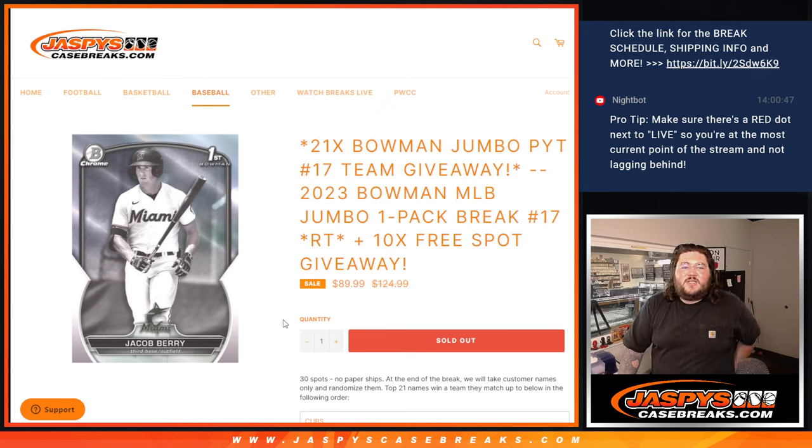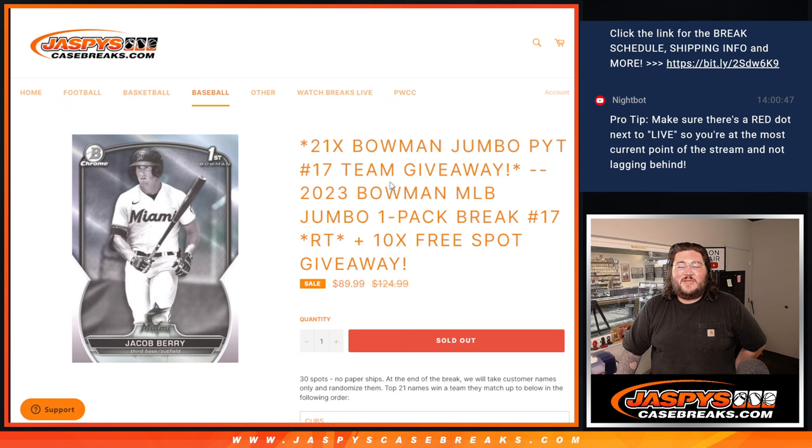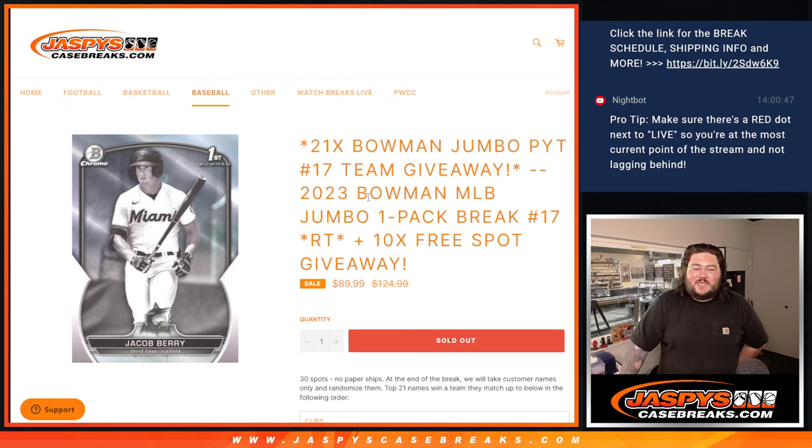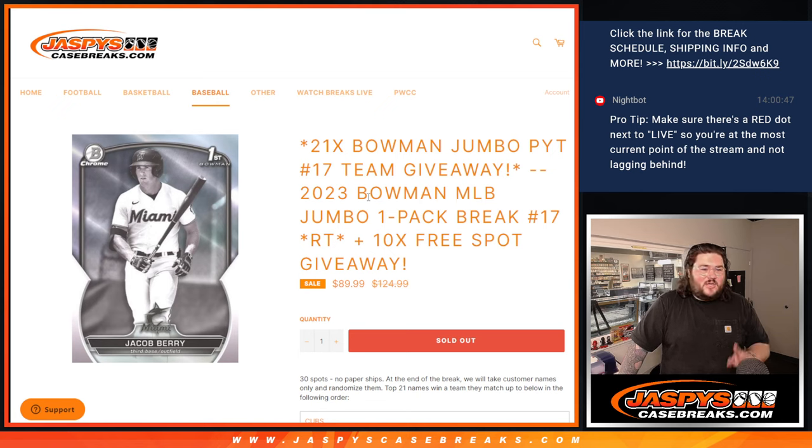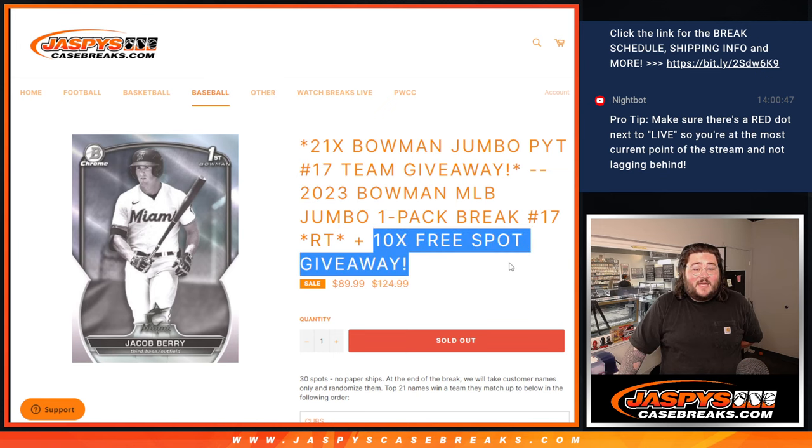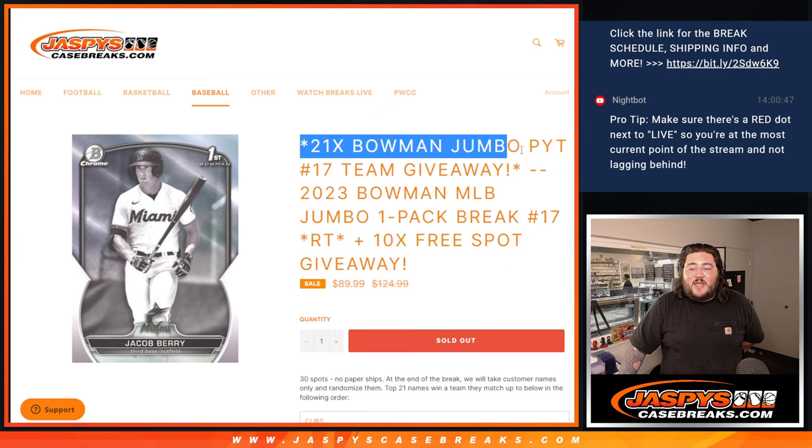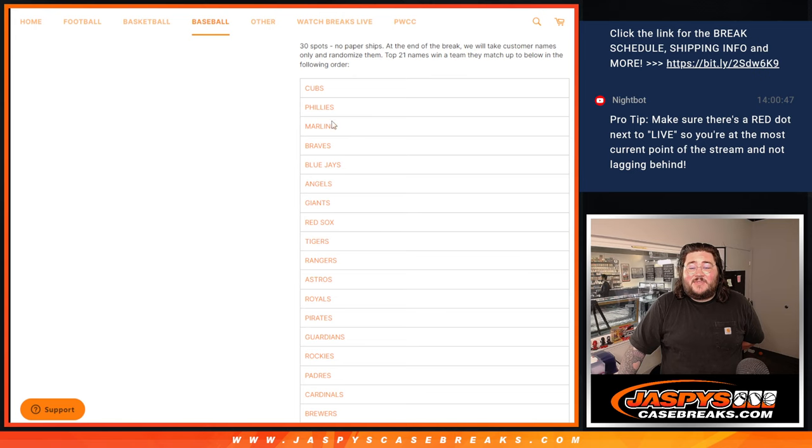What's good everybody, Chris from JassysCaseBreaks.com doing our 21 Bowman Jumbo Team Giveaway for PYT 17. This is Bowman Jumbo Pack, Jumbo Pack number 17. A couple different randomizers and giveaways. First off, we're giving away 10 free spots in the pack itself. And at the very end, we'll give away those 21 teams in this order.